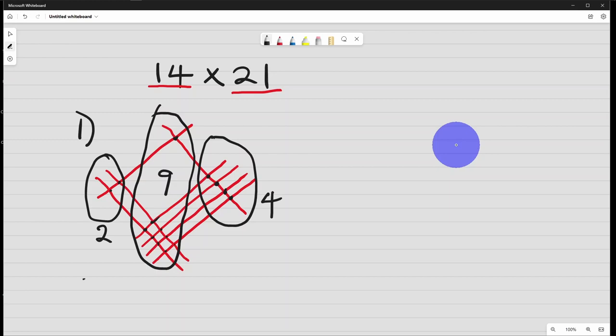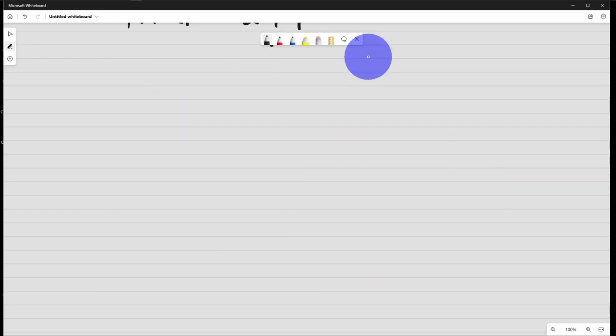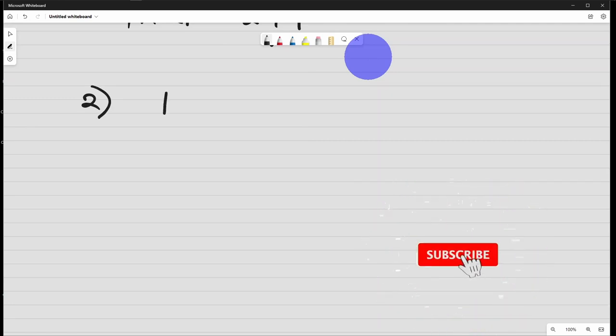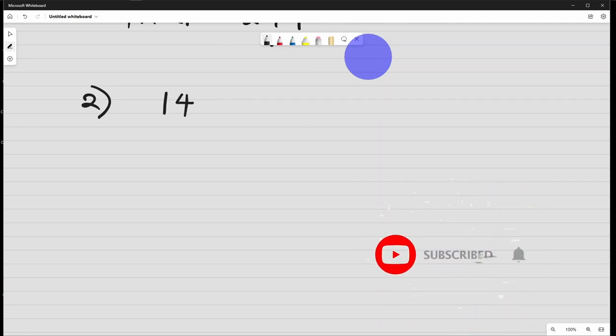So that means 14 times 21 using lines, the answer is 2, 9, 4. The second method is 14 times 21.